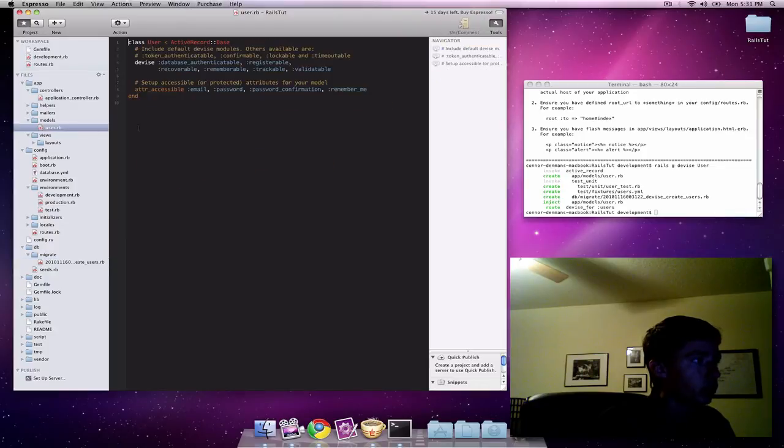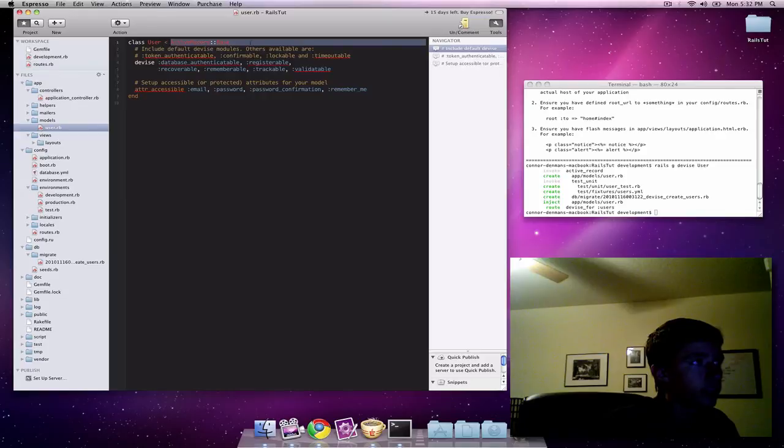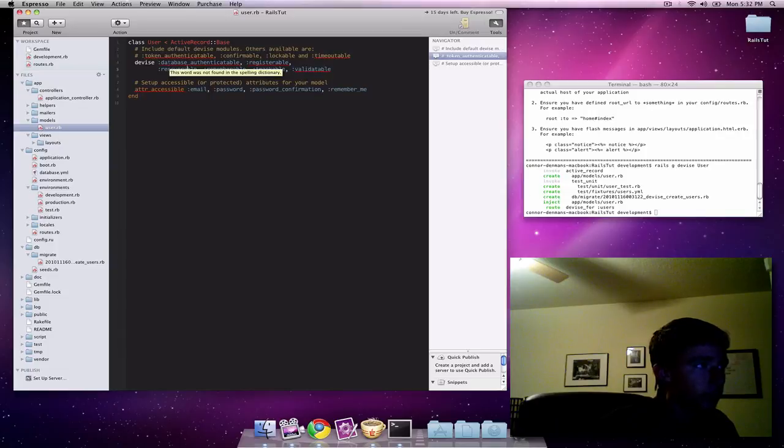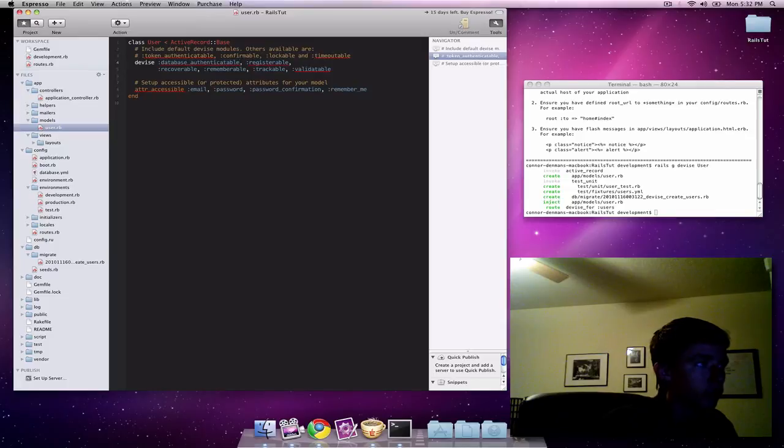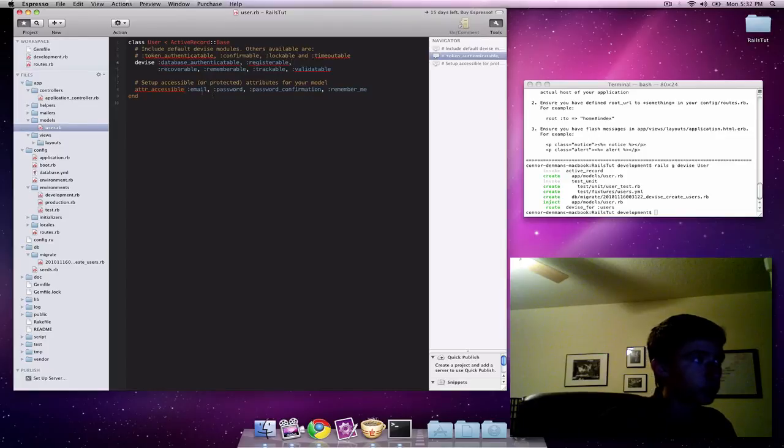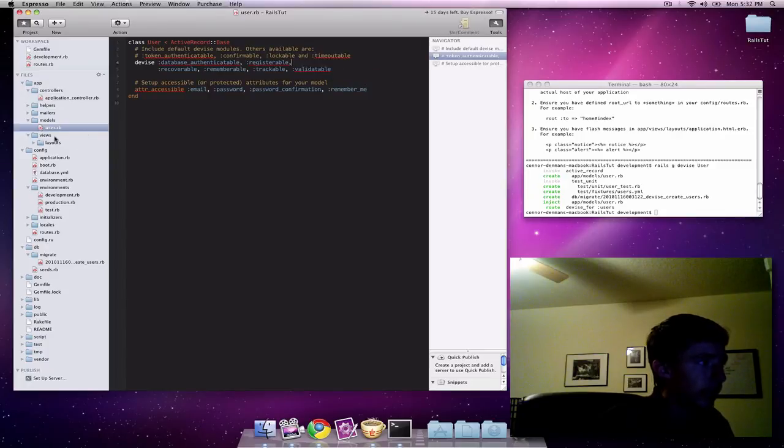If you go into models, you see a new user rb file. It is a basic model file in that it extends ActiveRecord base, other than it has this extra devise with a few tokens in here. Basically, this is just saying that you can use this database table to authenticate people. You can allow them to register, recover passwords, remember themselves, and a few other things. And then you have some accessible attributes with that. You have email, password, remember me. So yeah, that's basically that.